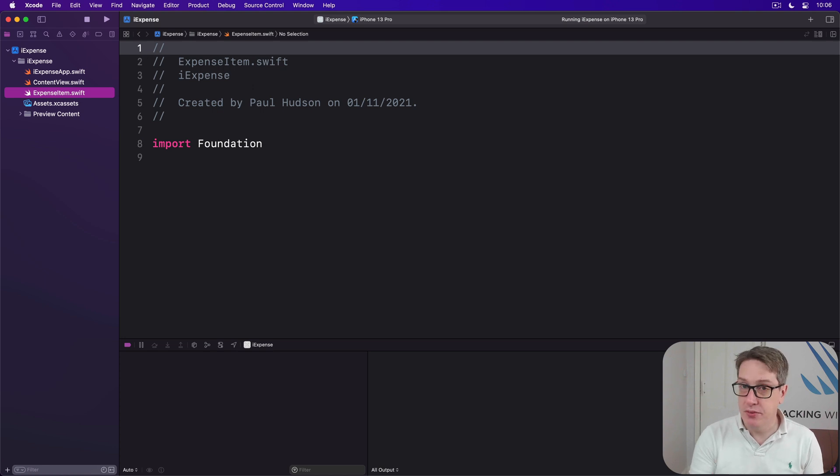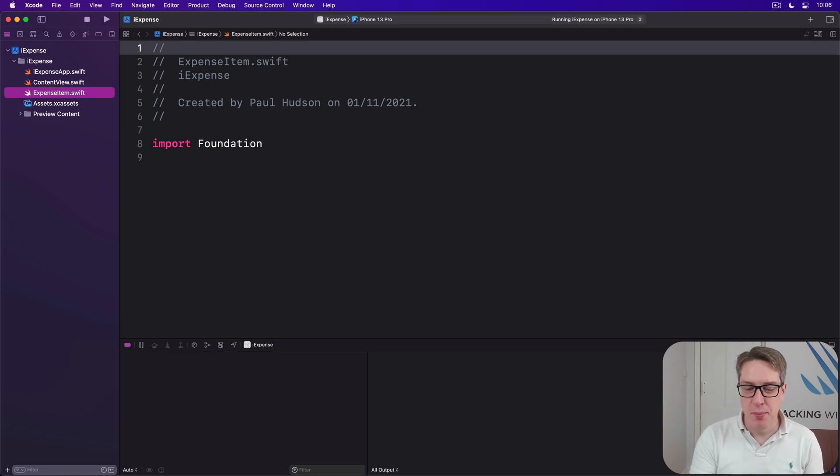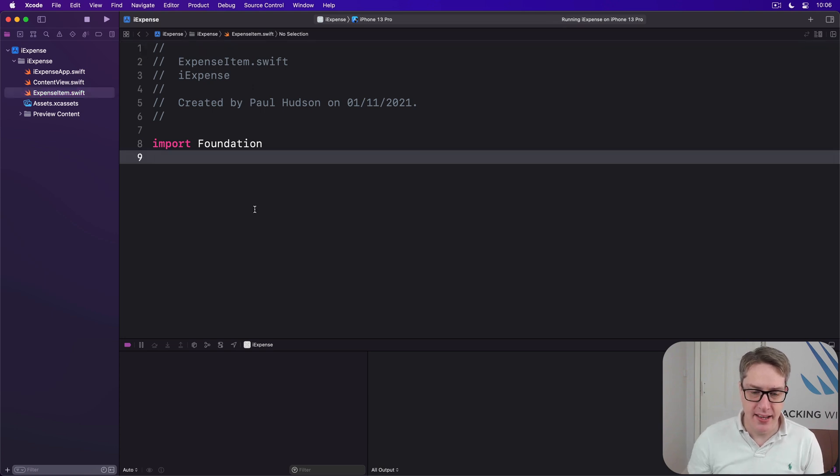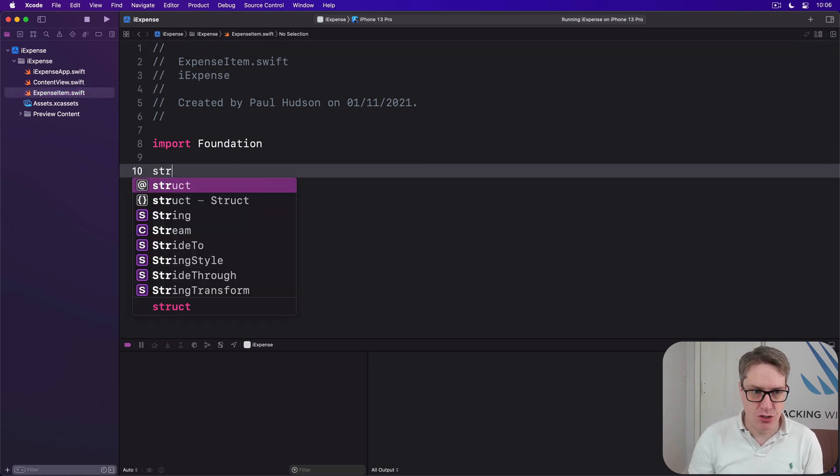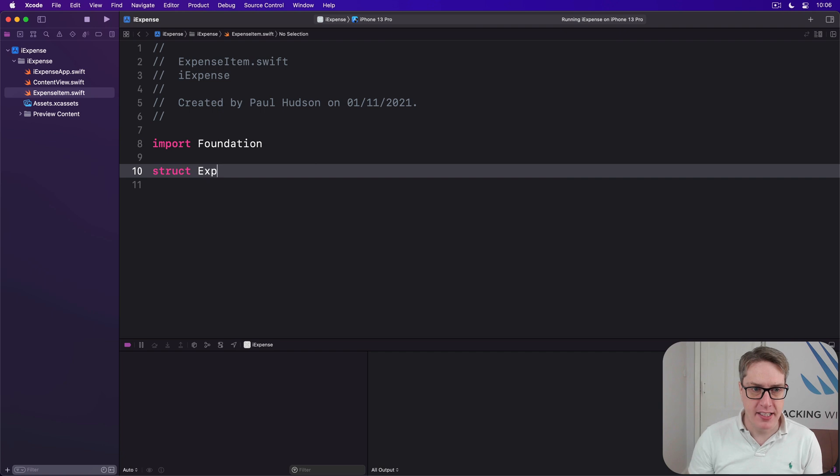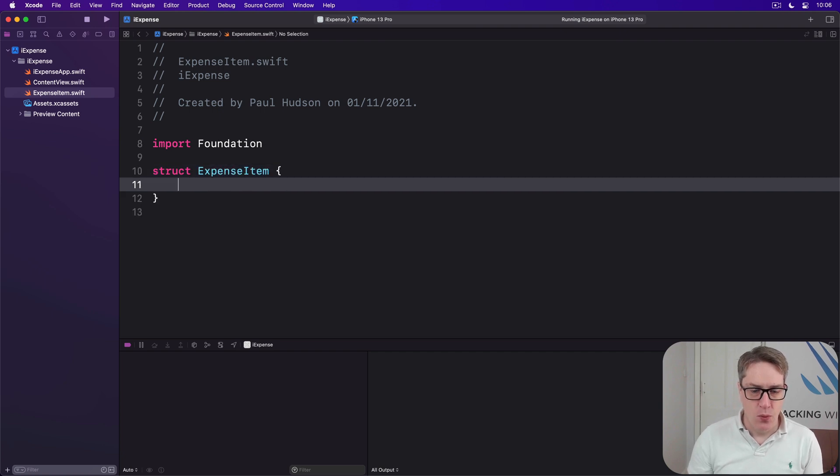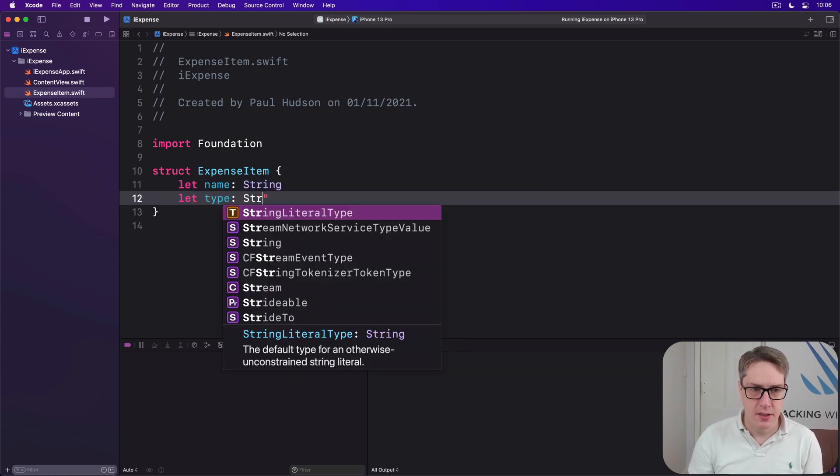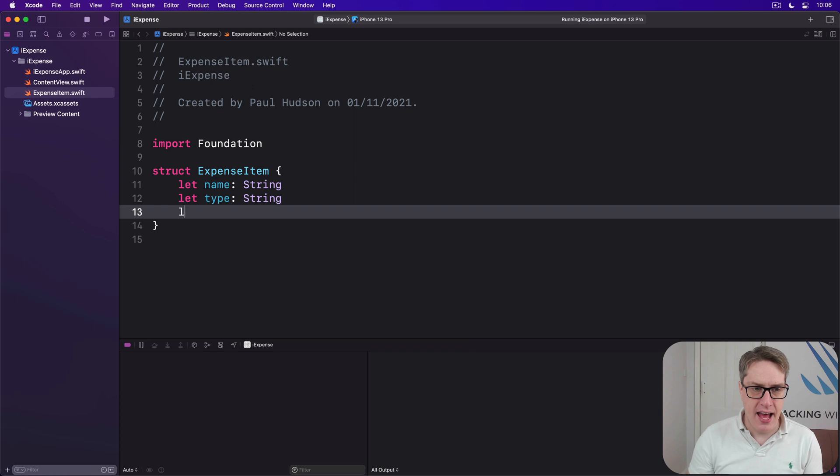You can if you want to put it straight into ContentView, but it's a good idea to break it up and put it into its own file if possible. So we'll say in here we have a struct called ExpenseItem with a name String, a type String, and an amount Double.